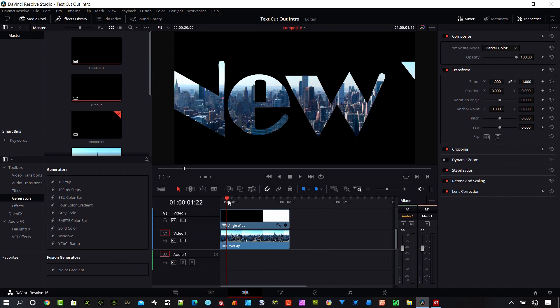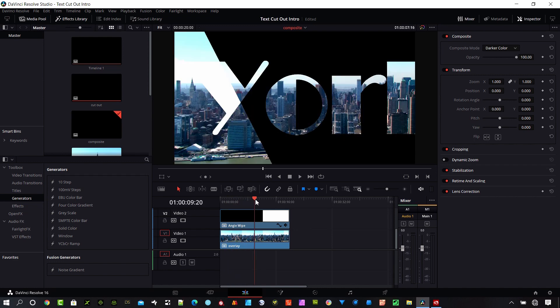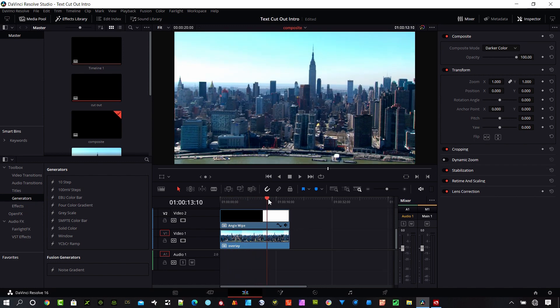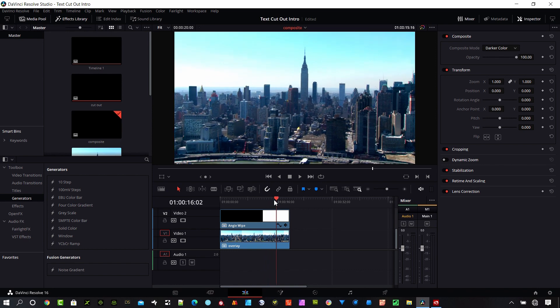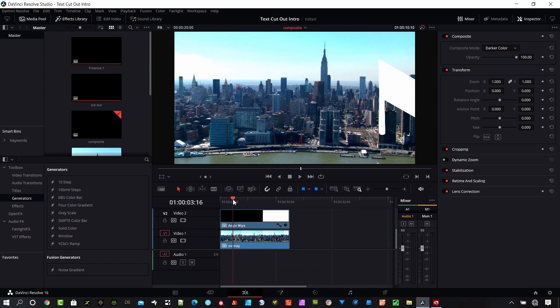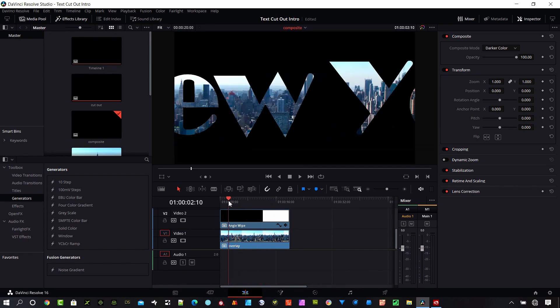So I have a project here. It's one of my earlier tutorials. If you haven't checked it out, it's how to create this intro with text. And it's really simple to do. The link is up in the description in the upper right. So the first thing I want to show you is how to export a project out of Resolve.